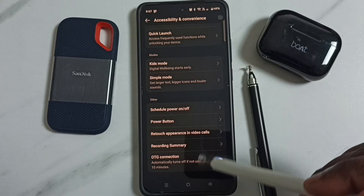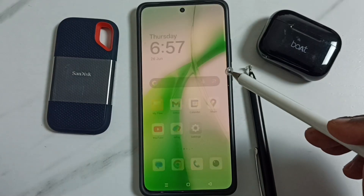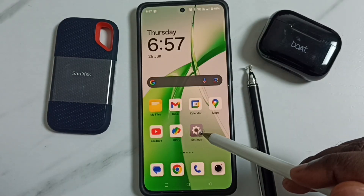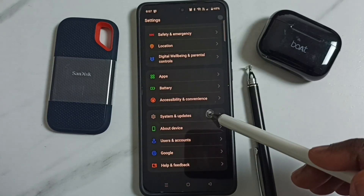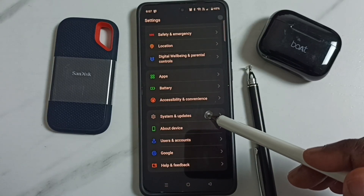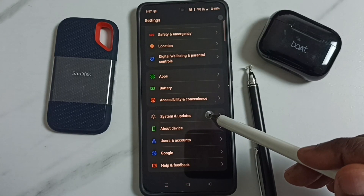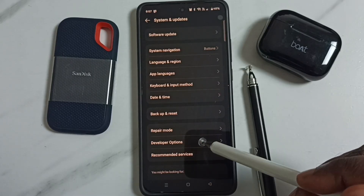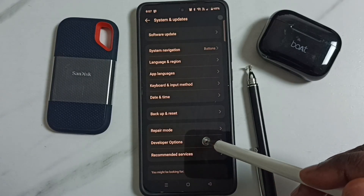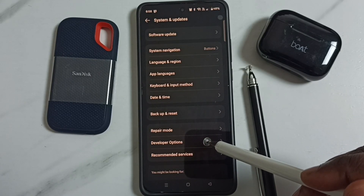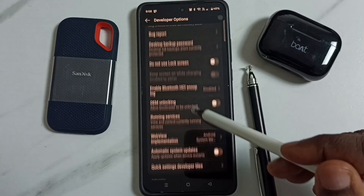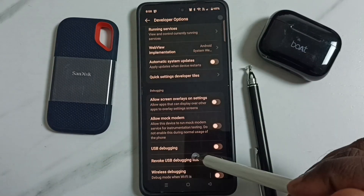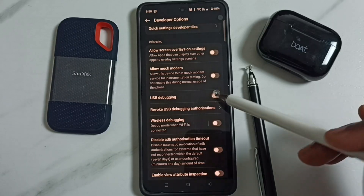If OTG is still not working, go to Settings again, tap on the Settings icon, go down to System and Updates, then tap on Developer Options. If you are not able to see this option, you have to enable it first. Tap on Developer Options to see the list of developer options.